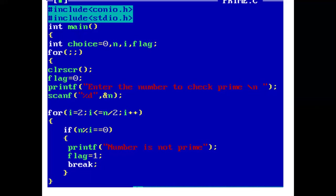If we are able to find a value of i, then the printf statement prints number is not prime, and flag is set to 1. And with the help of break, control comes out of the for loop.